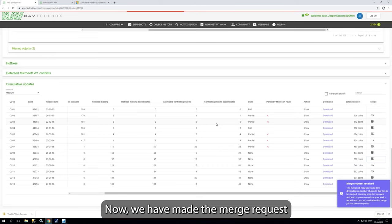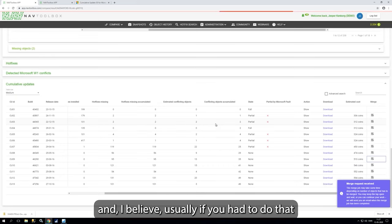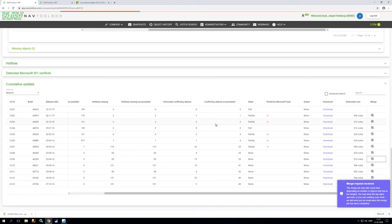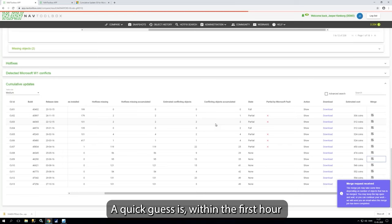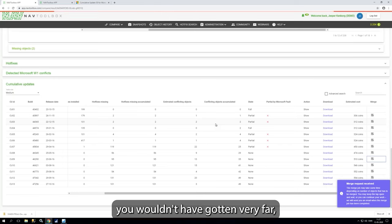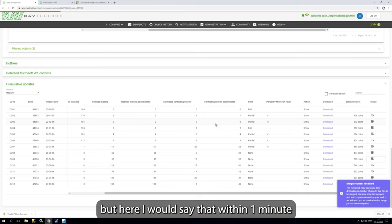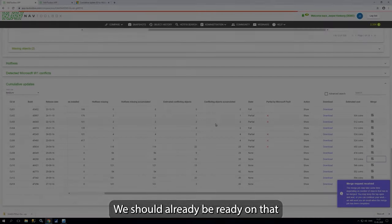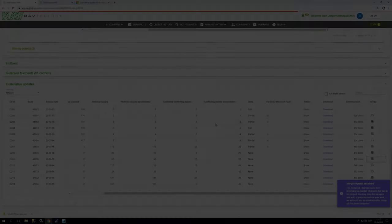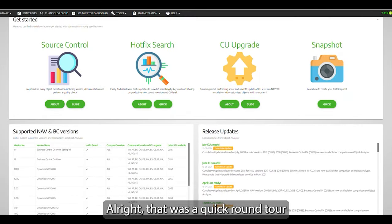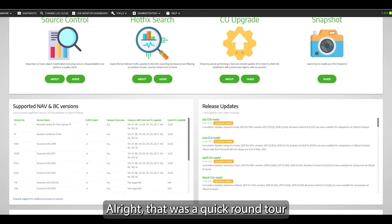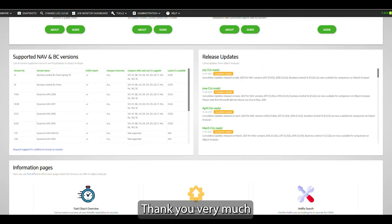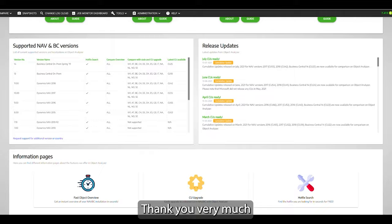Now we have made a merge request. And I believe usually if you had to do that, a quick guess is within the first one hour you wouldn't have got very far. But here I will say within one minute we should already be ready on that. All right, that's a quick round tour. Thank you, I hope you enjoyed it. Thank you very much.